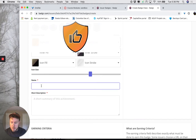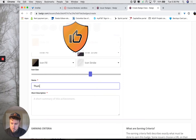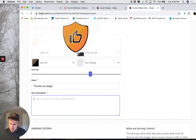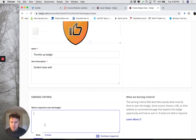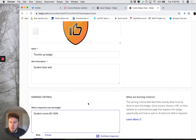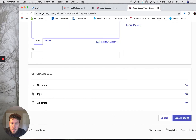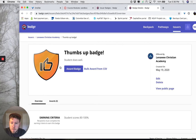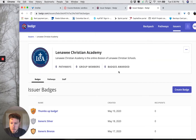Proceed. The name of the badge is going to be Thumbs Up Badge. Short description: Student does well, for example. Earning criteria — maybe get a little more specific here: Student scores 80 to 100% on a module, quiz, or test. And create the badge — taking a moment. Now this badge will appear to you and all of the teachers who are a part of this badge issuing authority, and you can see it here.